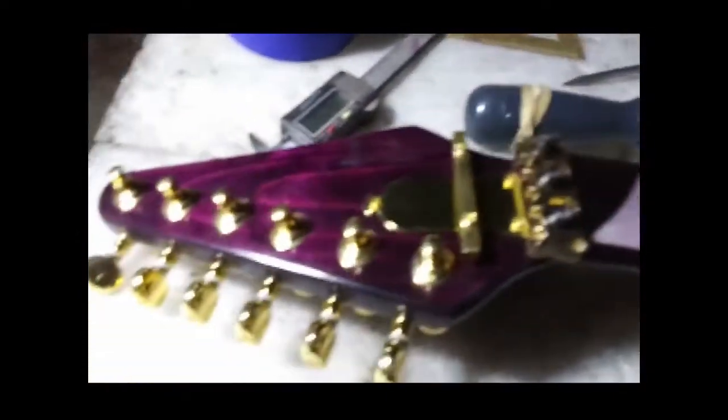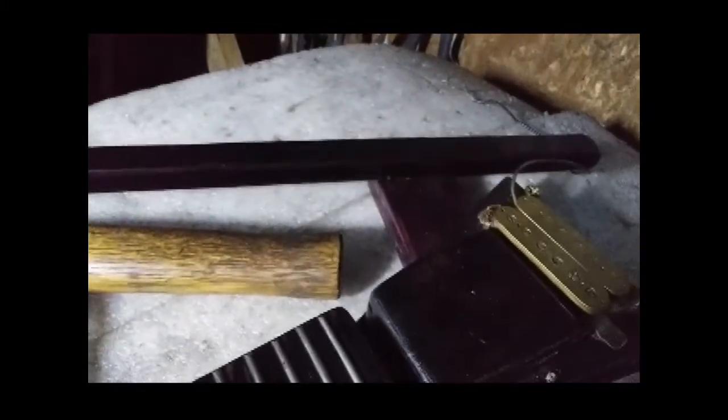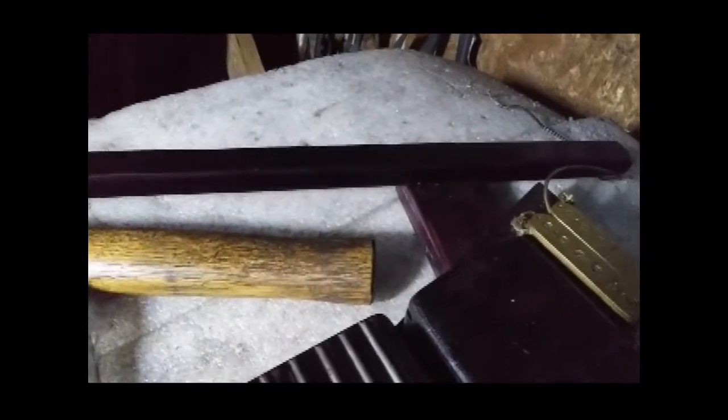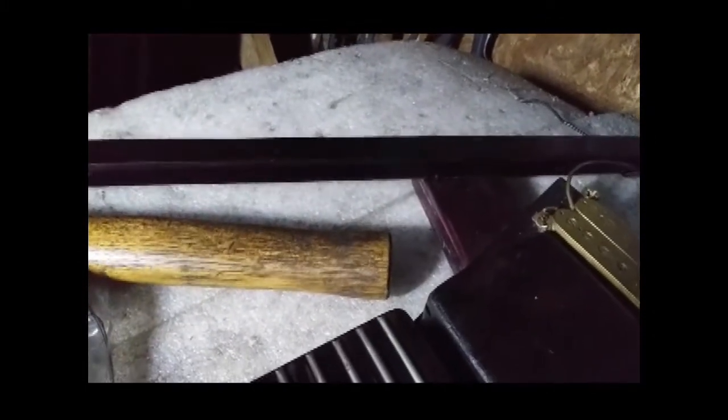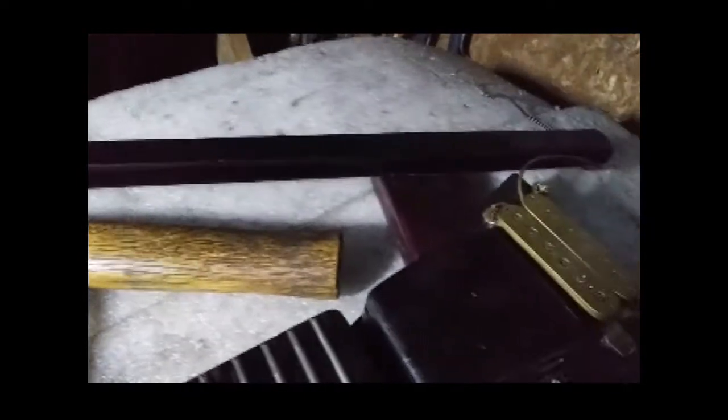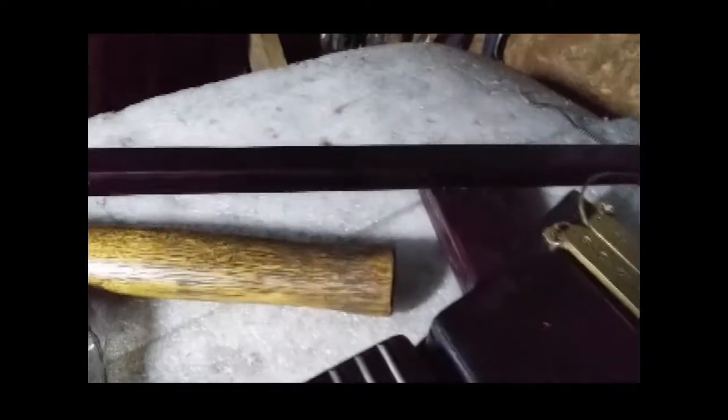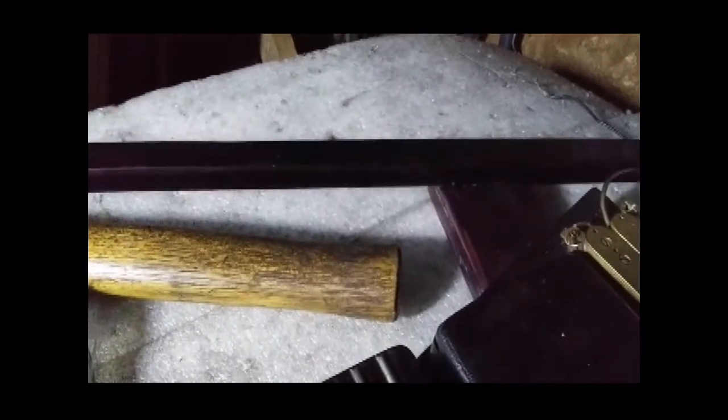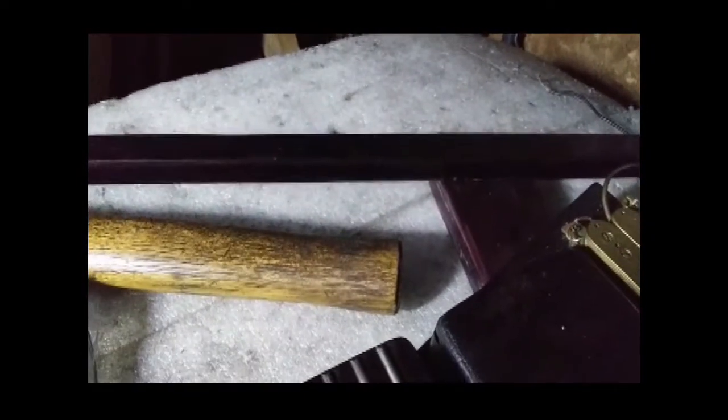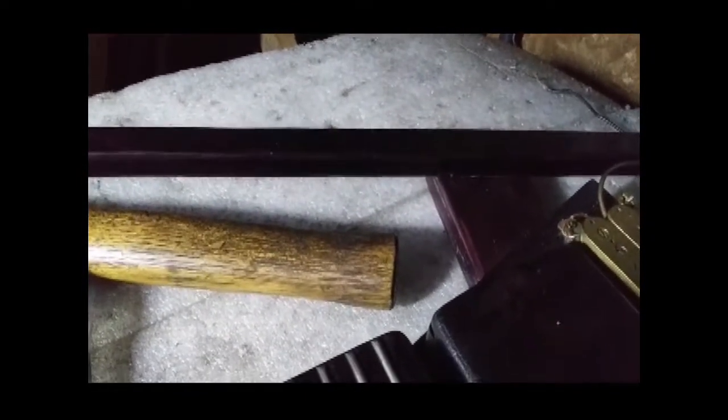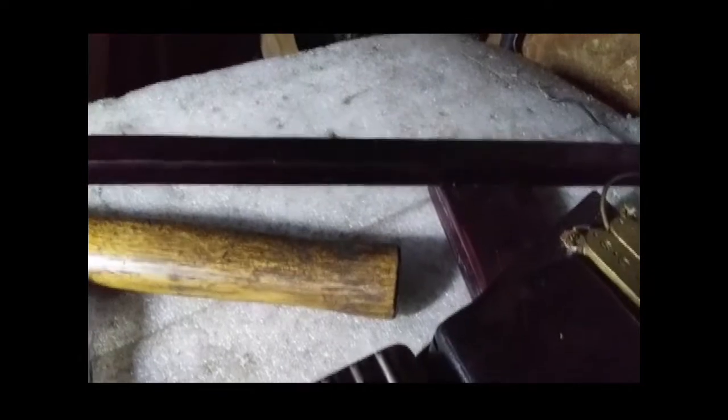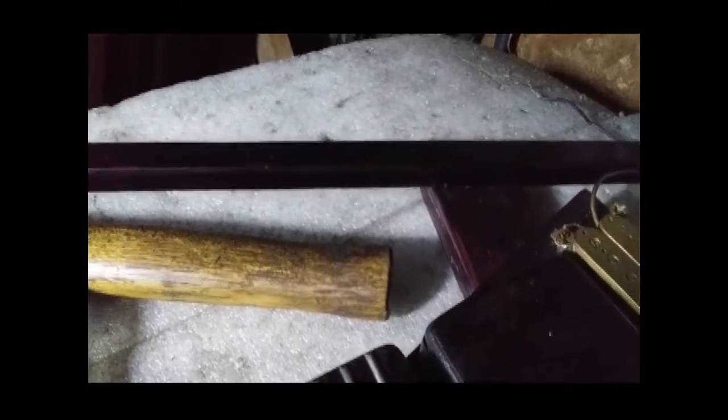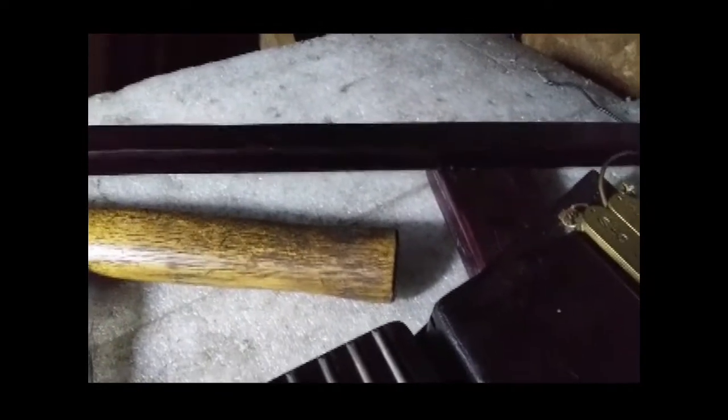This one's very close to done now. Need to install the Floyd Rose on this end and install... I've gotta fab up a new control plate for it. Put the control plates there, we'll get the kill switch, the on-off switch, and the jack.